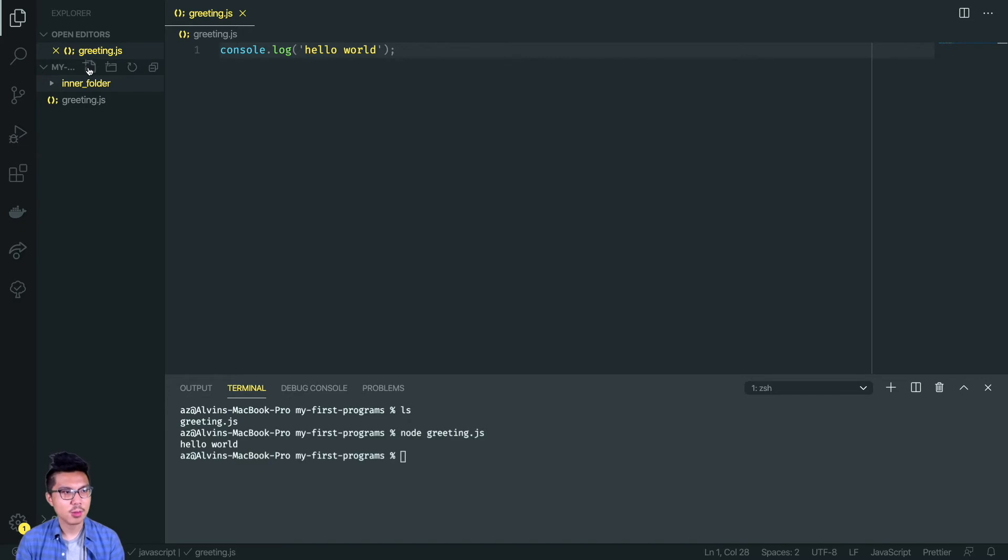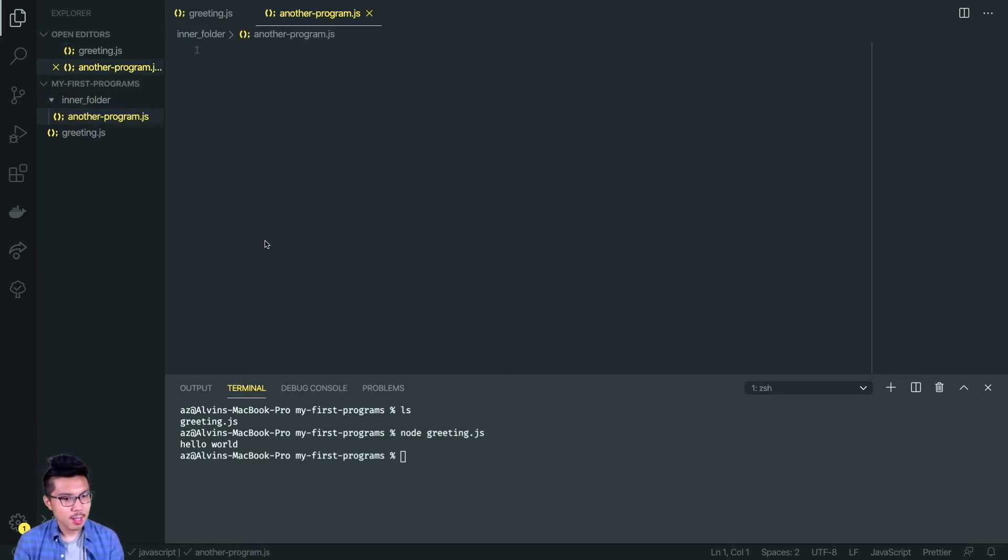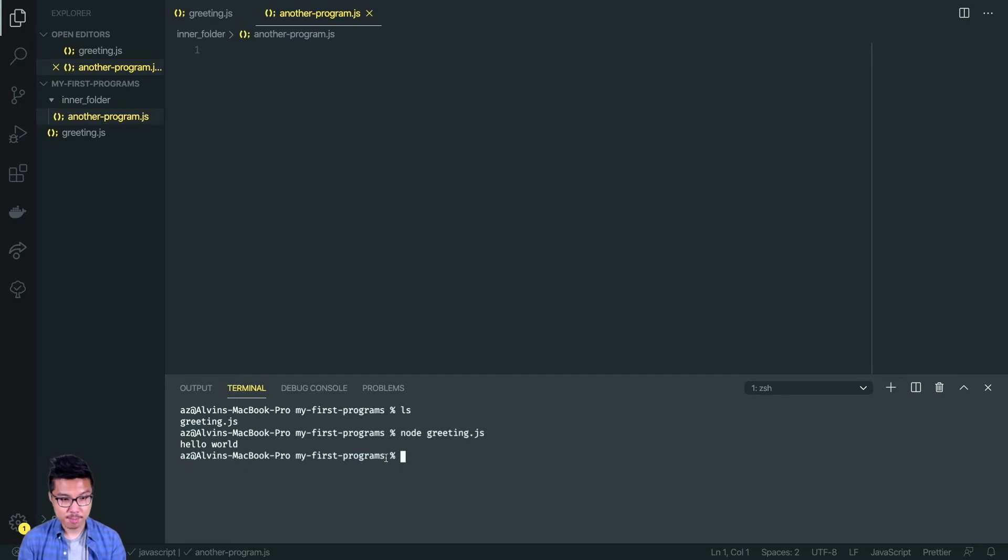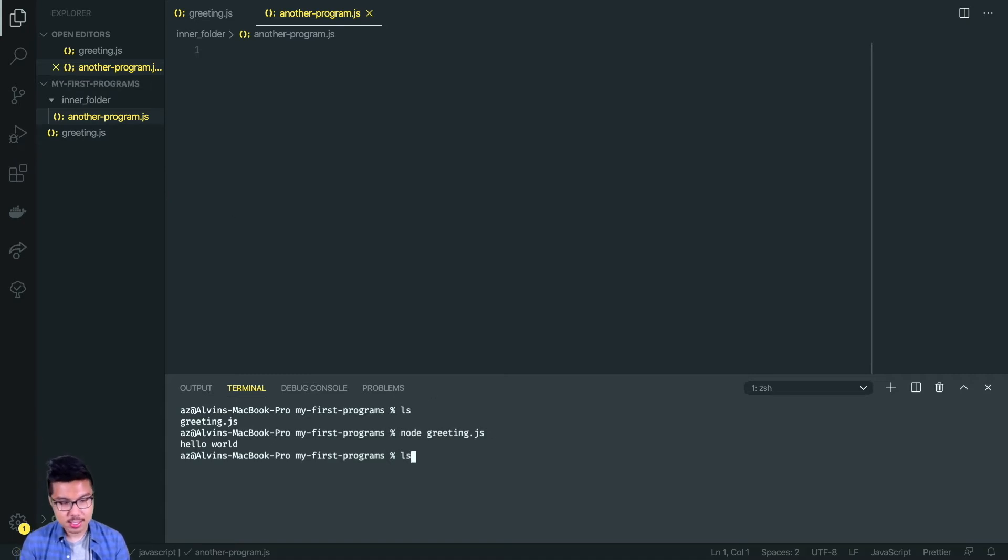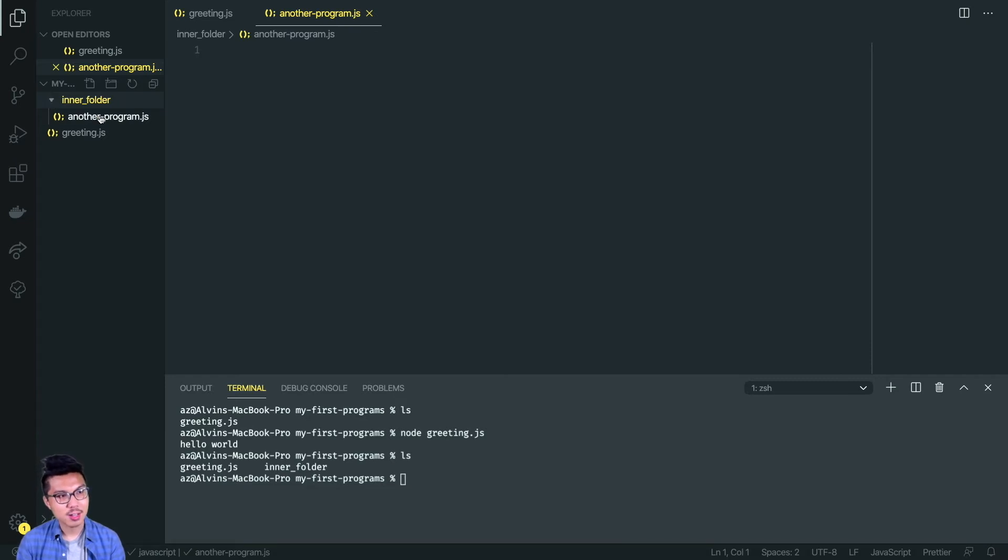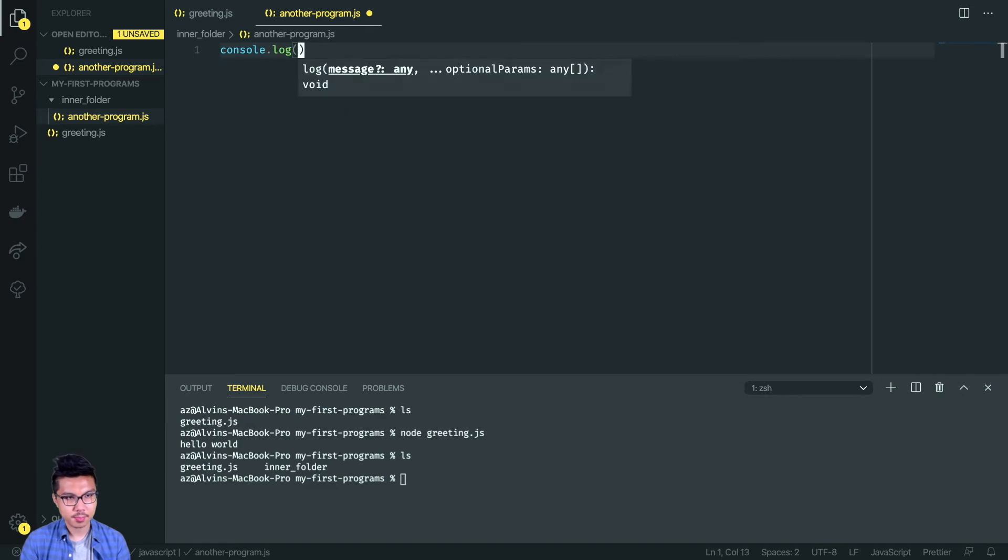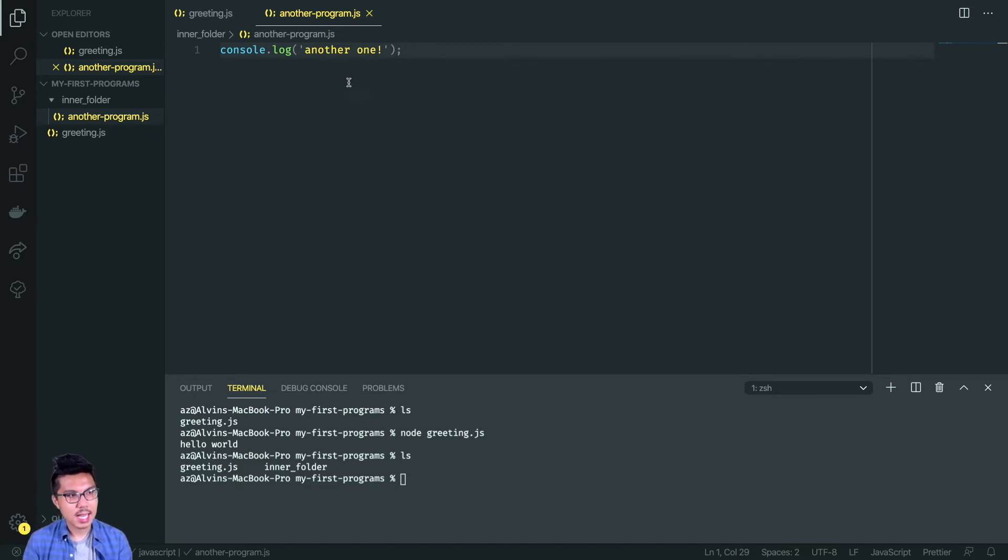You know that a folder can contain just regular files but also other folders. I'll call it, let's just say my inner folder, just to kind of play around with things. Inside of that inner folder I created a file called another program.js. Let's say I did LS now inside of my terminal, bearing in mind that my terminal is just inside of the my first programs folder. It's not quite inside of the inner folder yet. So when I do LS I'm going to see everything immediately inside of my first programs, which is just greetings.js and my inner folder.